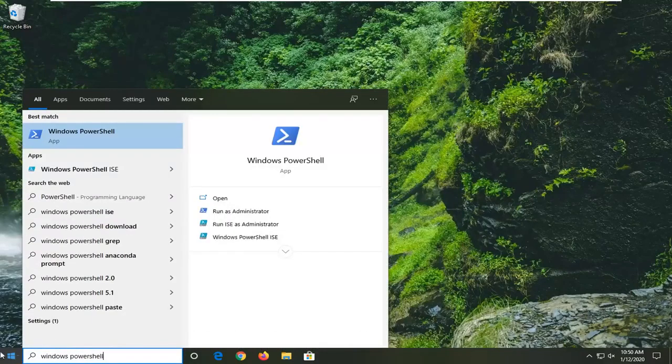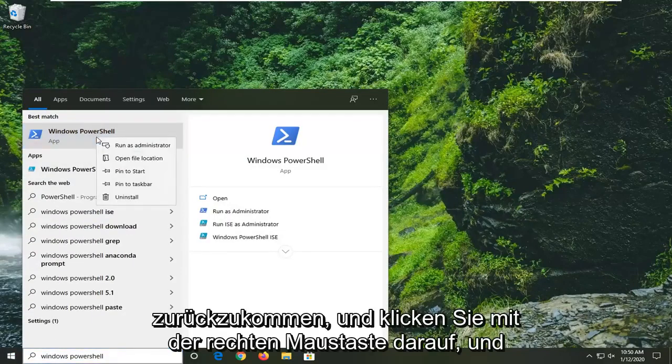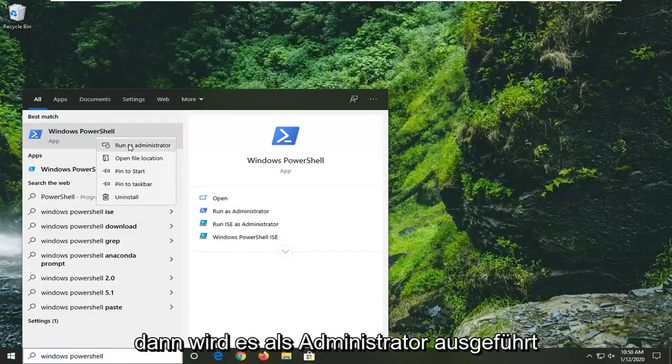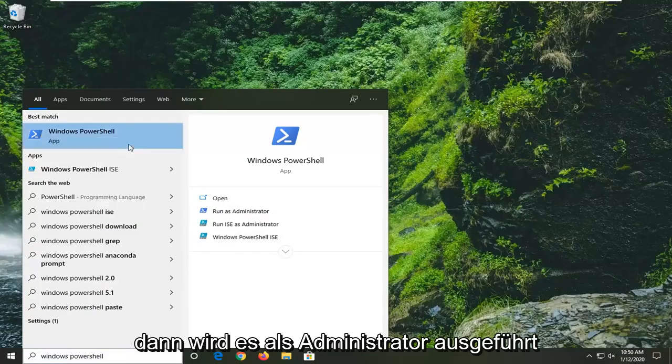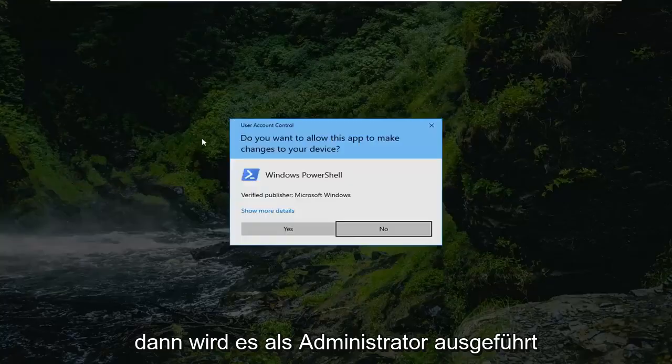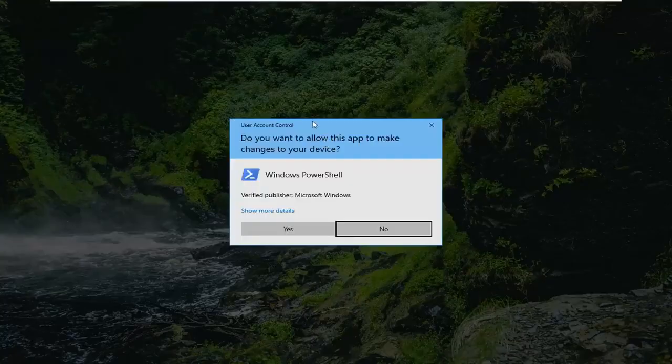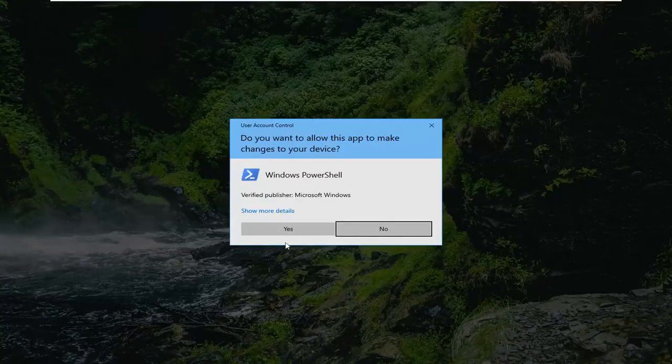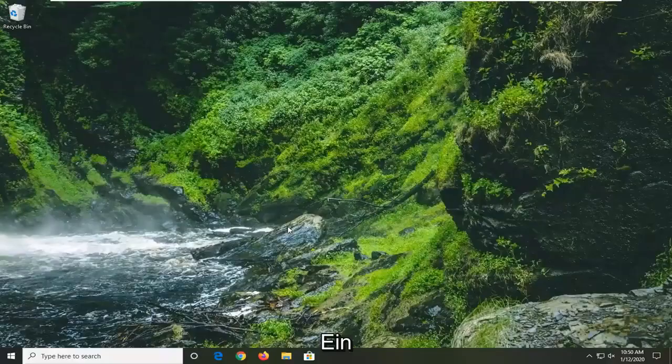The best match should come back as Windows PowerShell. Right-click on that and select Run as Administrator. If you receive a User Account Control prompt, select Yes.